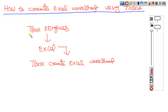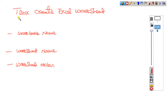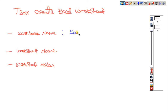As discussed in the last video, go to TBox X Engine in the standard modules. Under that, go to the Excel folder, where you have the module TBox Create Excel Worksheet. Based on that we can create a worksheet. This TBox Create Excel Worksheet module has three parameters. The first is the workbook name — in which workbook you are creating the sheet.